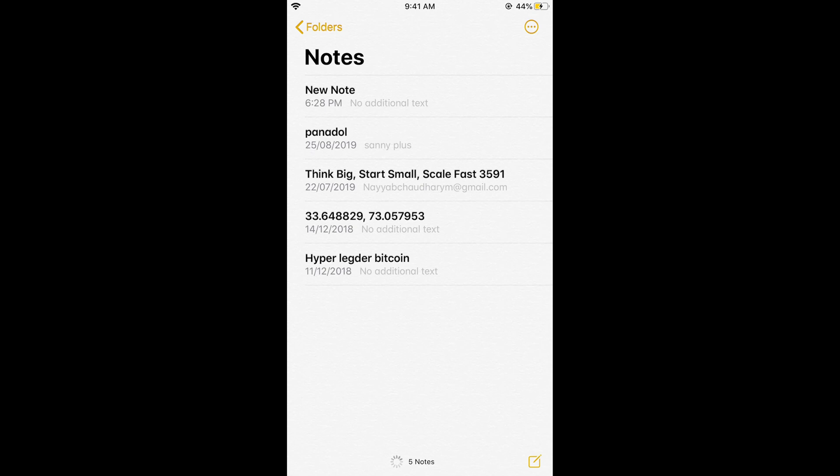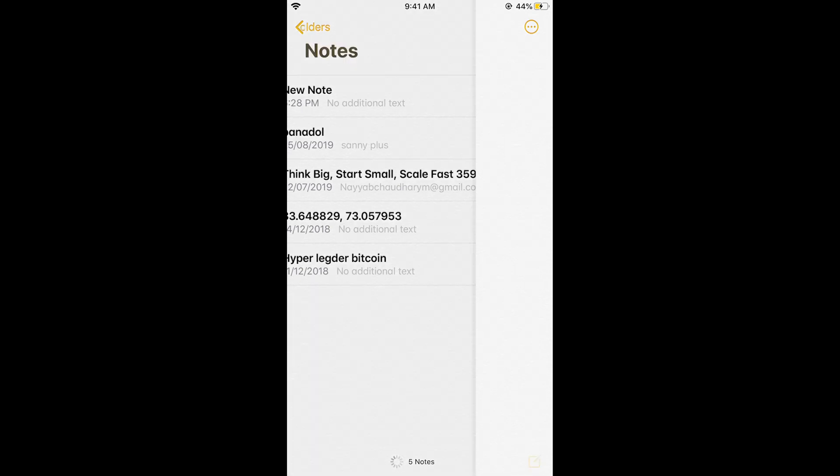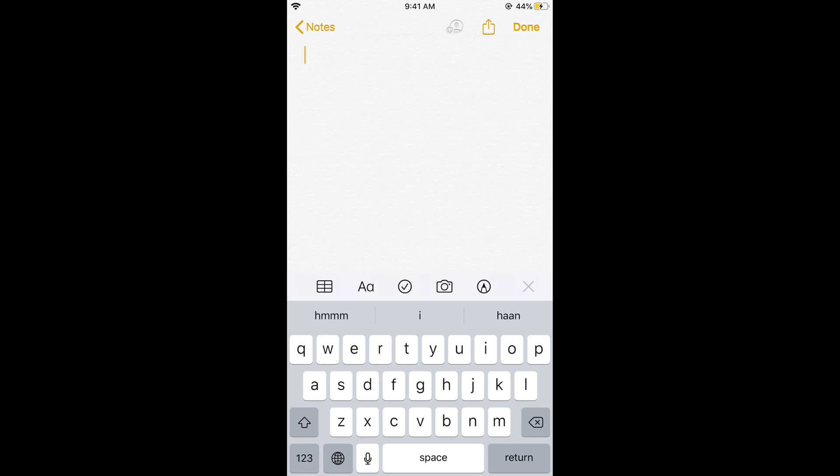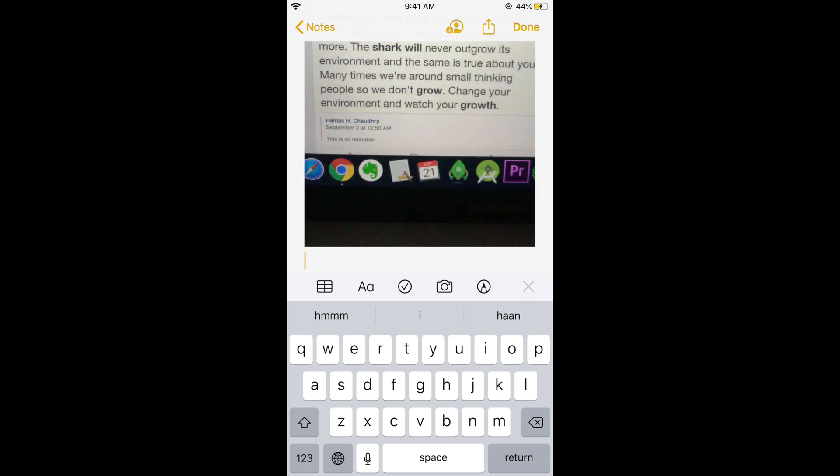Now just go and paste that photo by tapping on it for a while and here you can see an option of paste so just go and paste it.